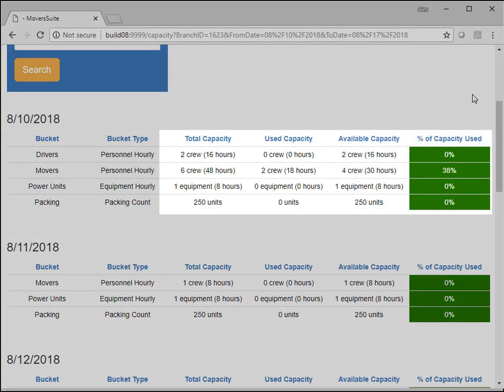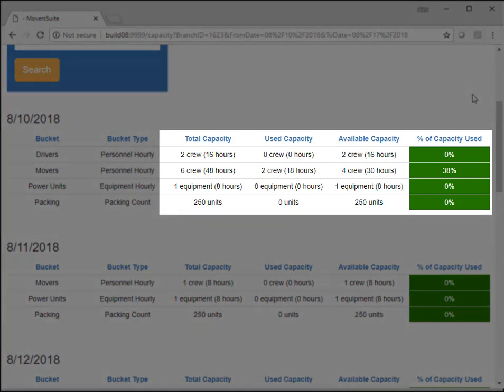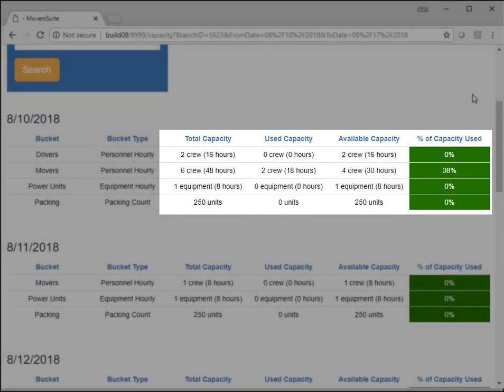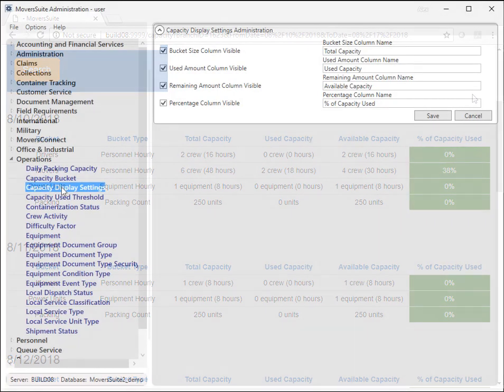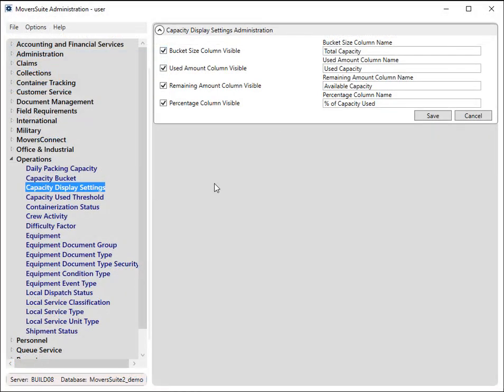In addition to these new columns, you also have options to choose which of these four columns display on the page. Within the Admin tool, under the Operations category, a new setup titled Capacity Display Settings is available. From this setup, you can choose which columns display by checking the corresponding box.